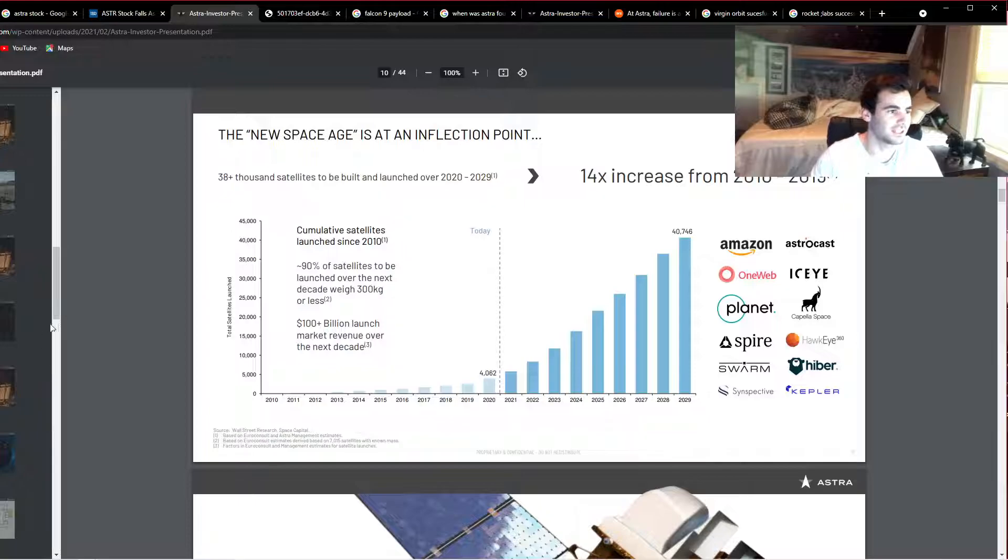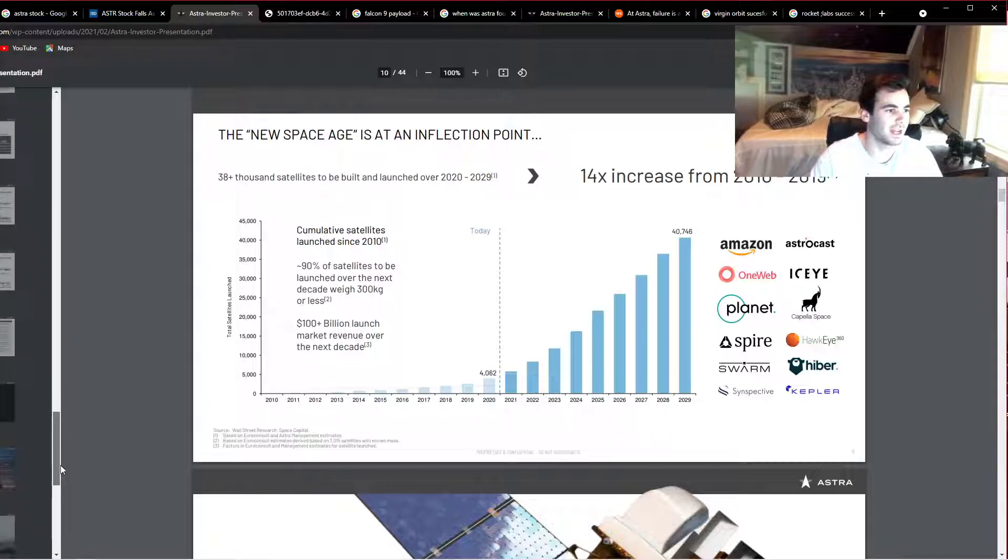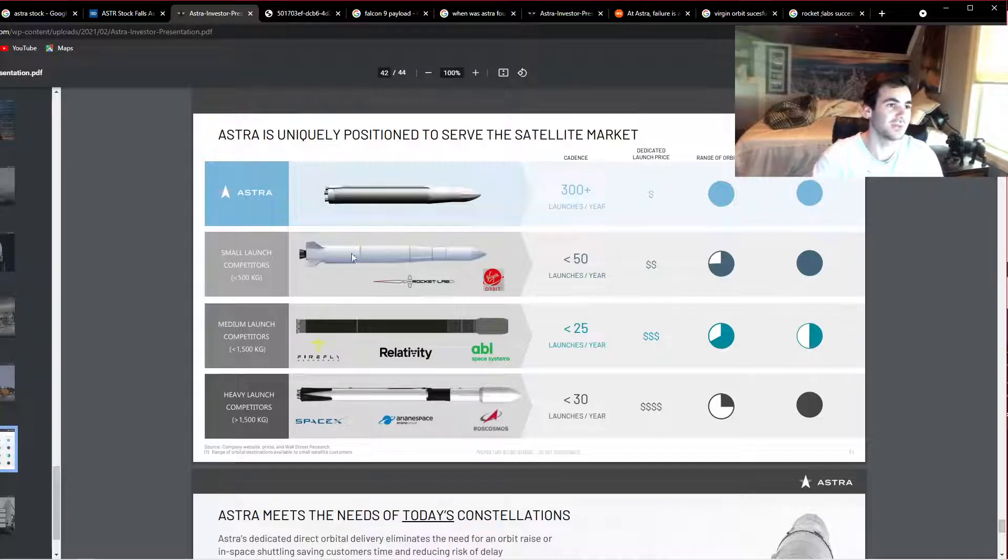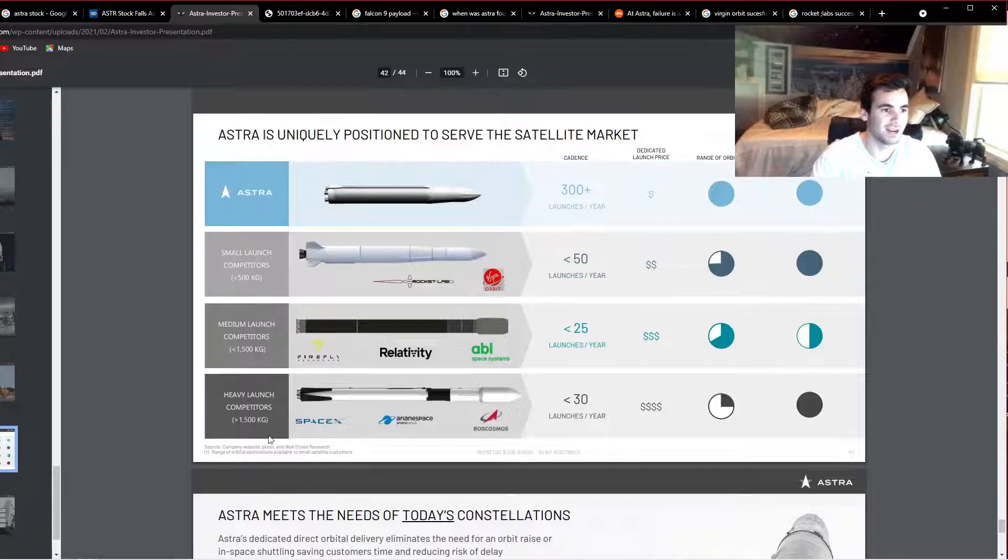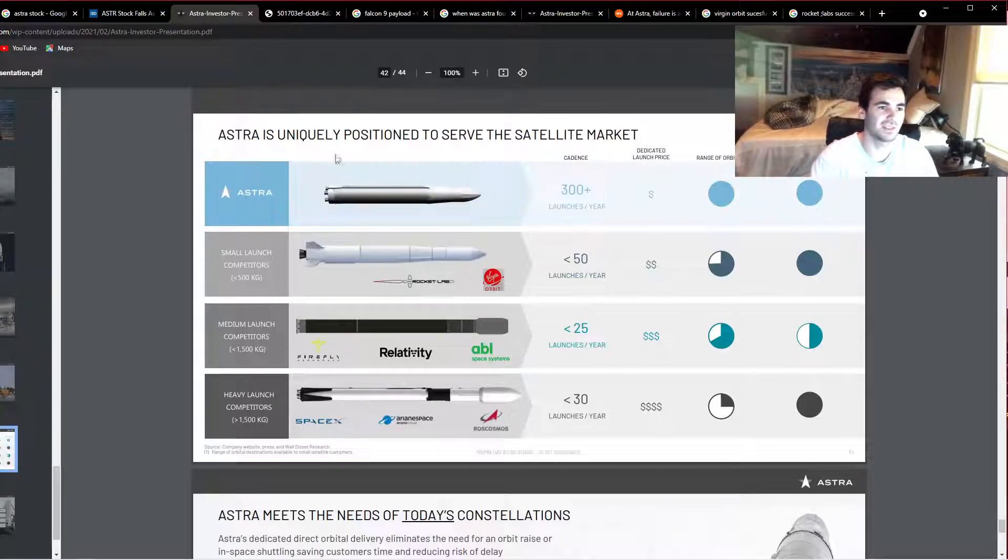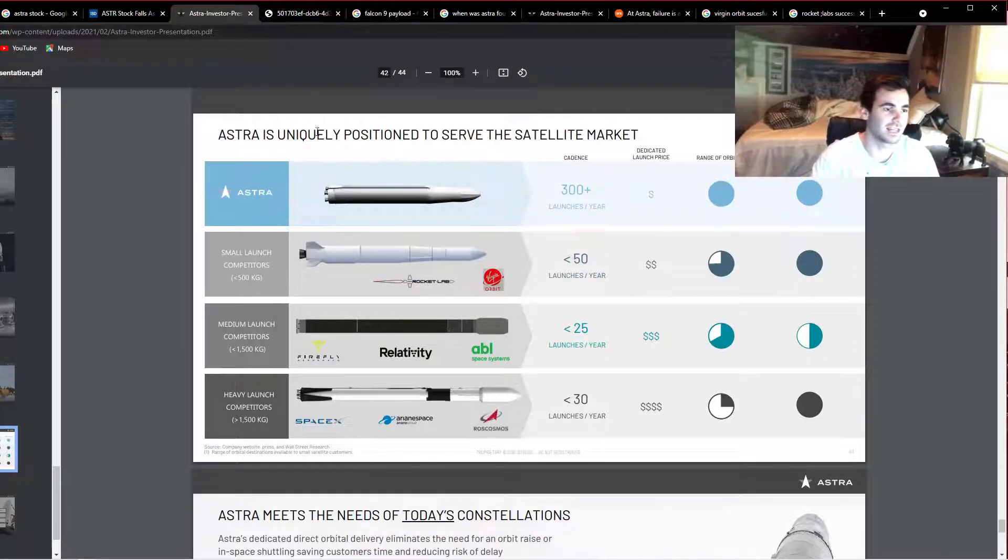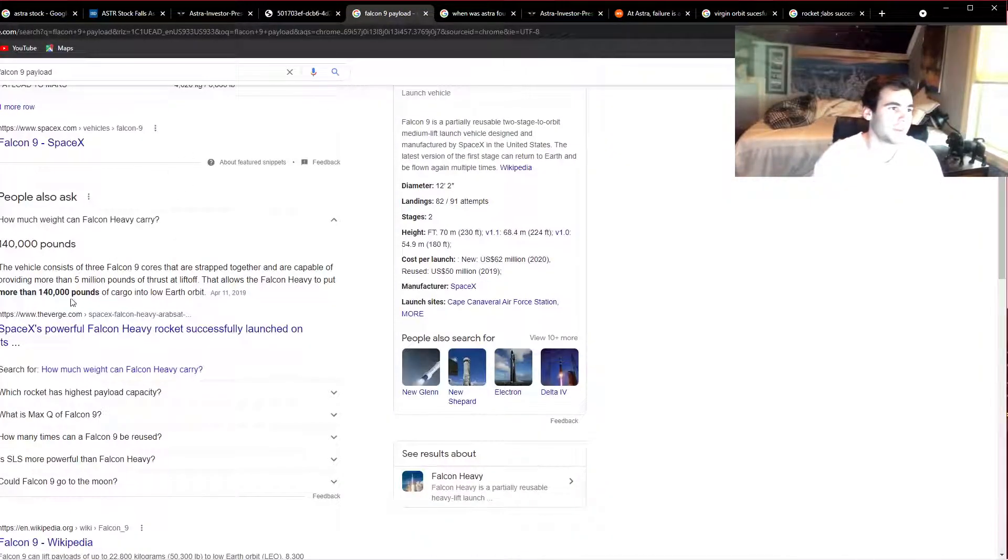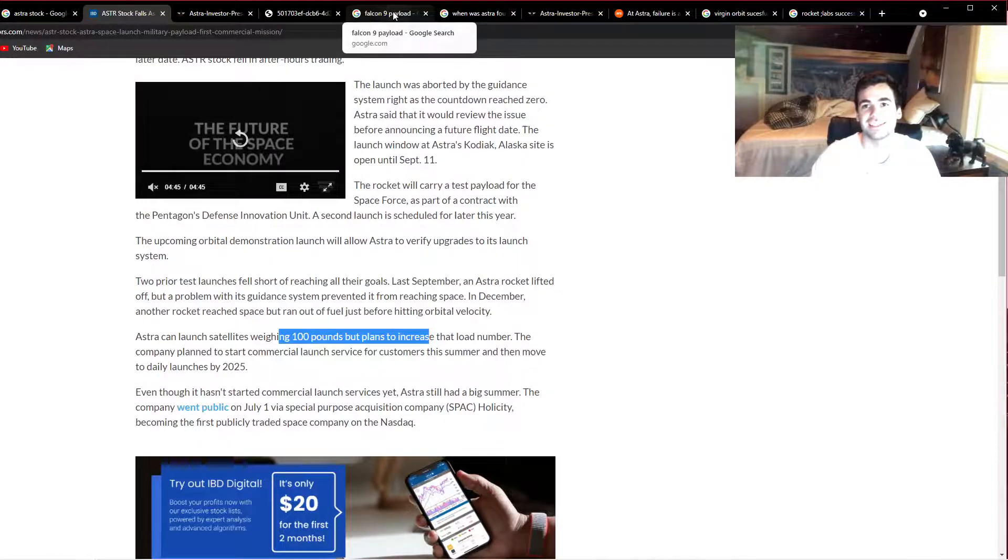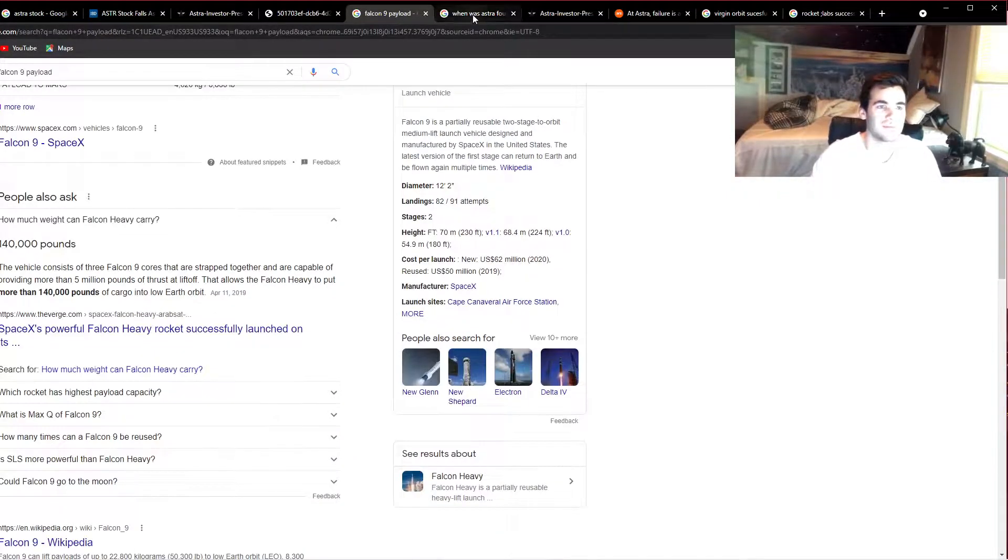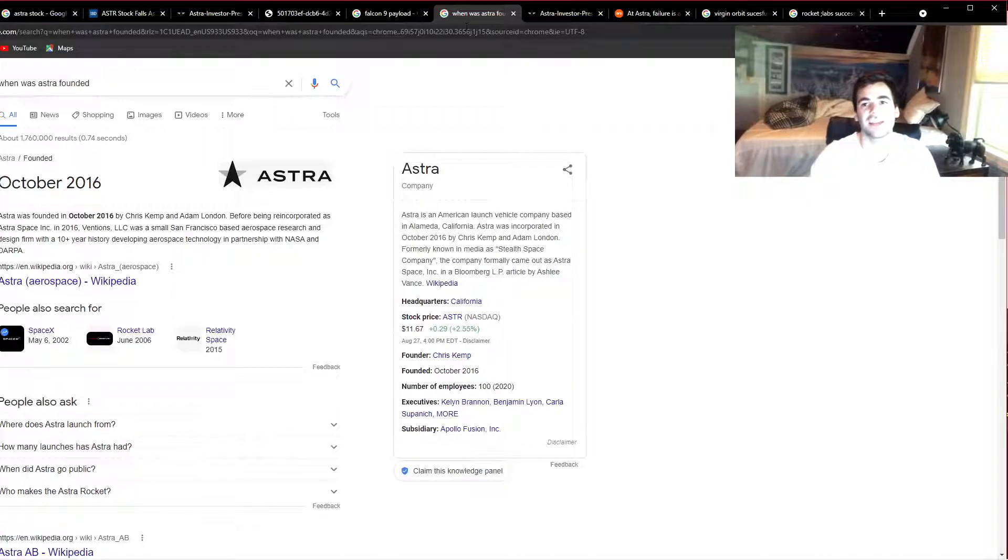I just wanted to point out this in their investor presentation. That number I pulled up is actually backed up by themselves. They say right here that they are looking to be in the small payload launches where they actually don't show what they're even capable of, which is weird. They show all their competitors, but you see the larger competitors all right here. They're trying to say they're in a class of their own, but from what I saw, Rocket Labs and Virgin Galactic are in a pretty similar class. You have companies like SpaceX that are able to do 140,000 pounds and Astra can do 100.